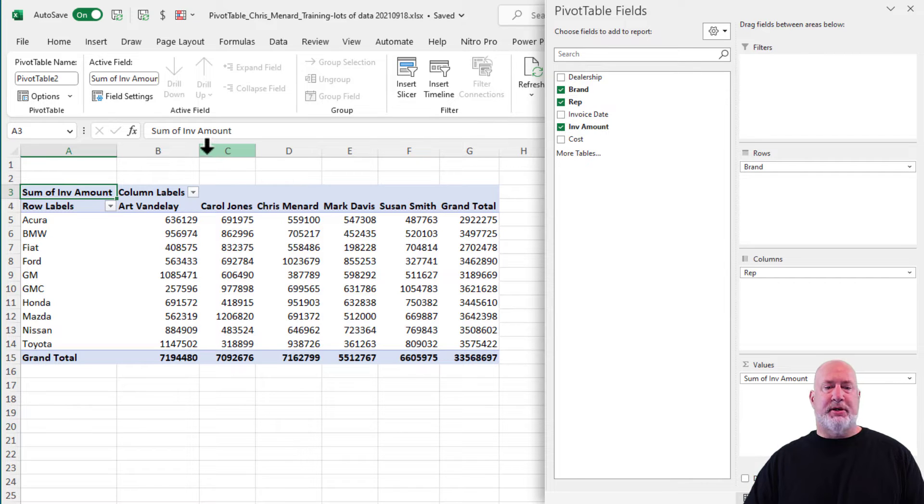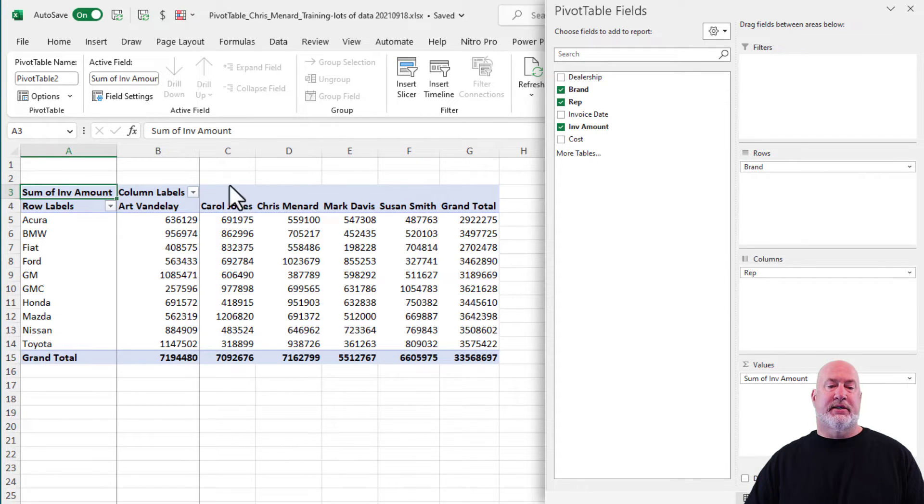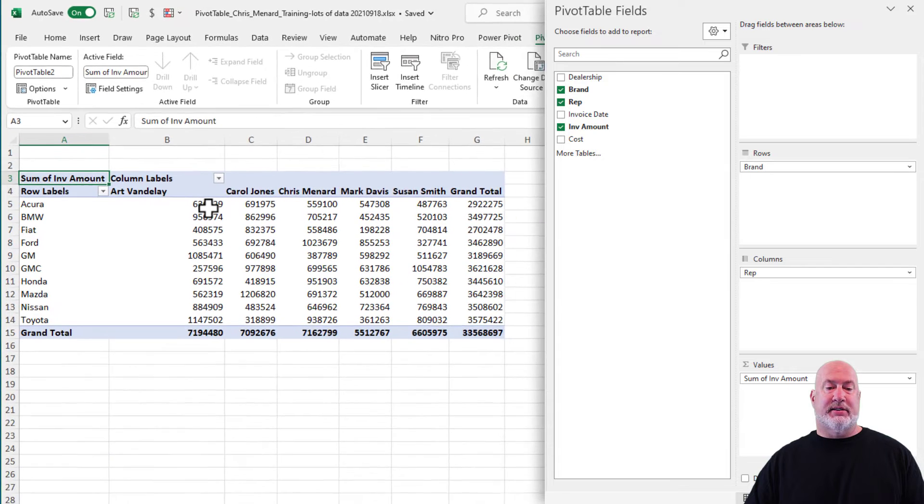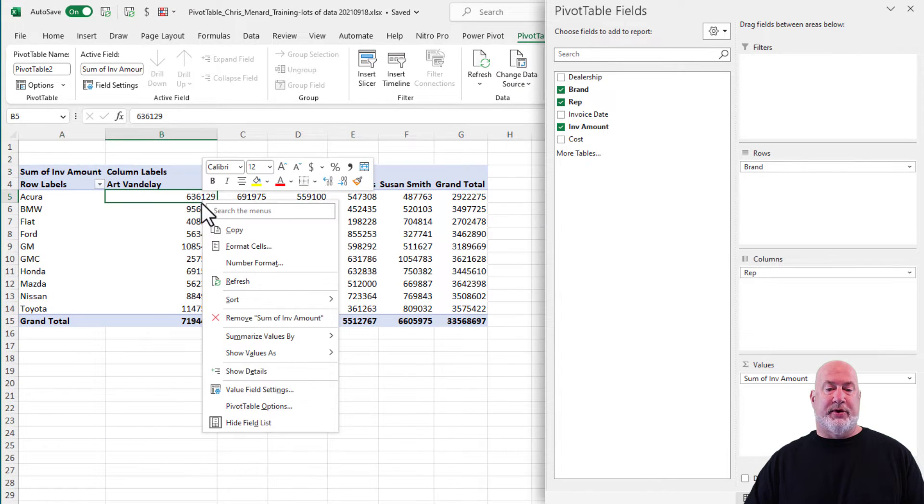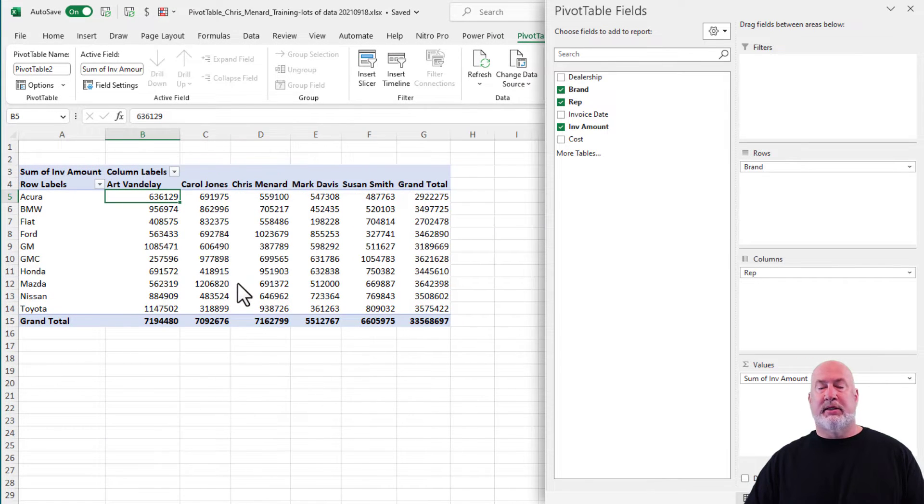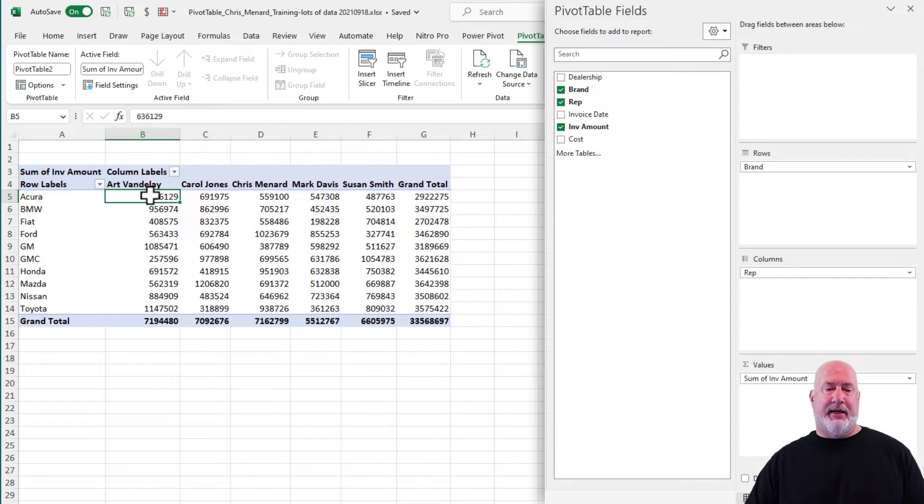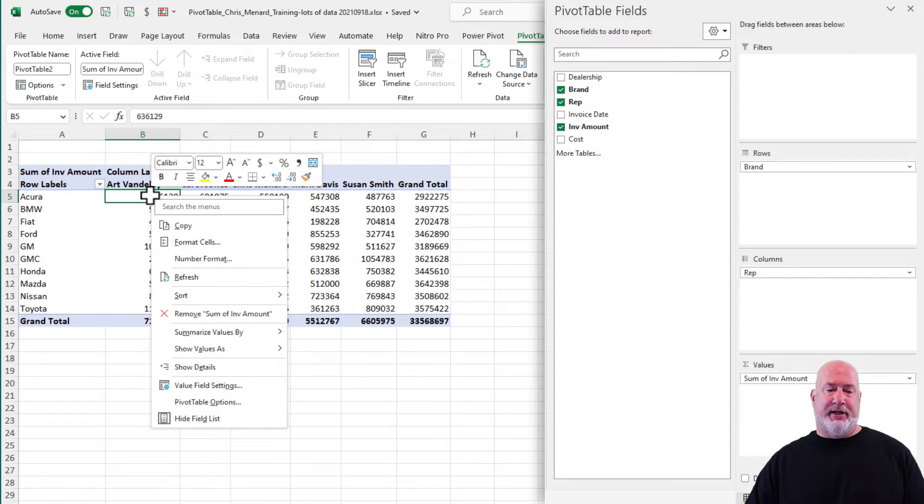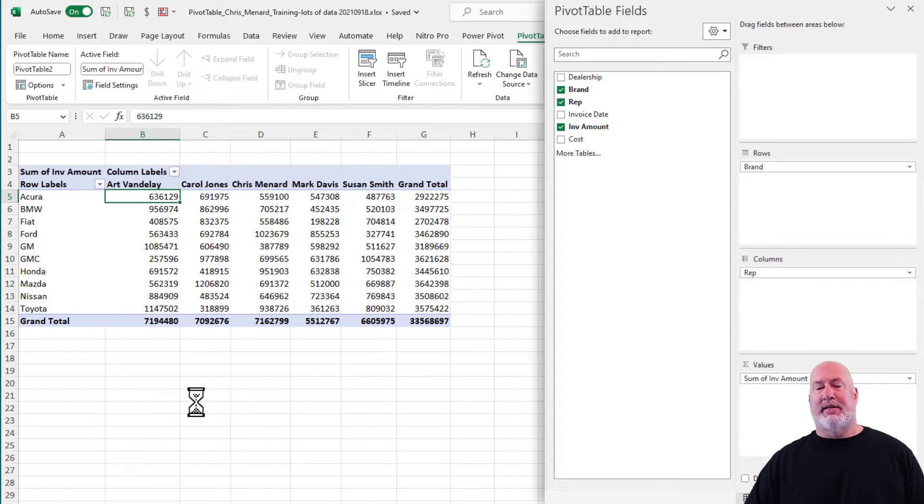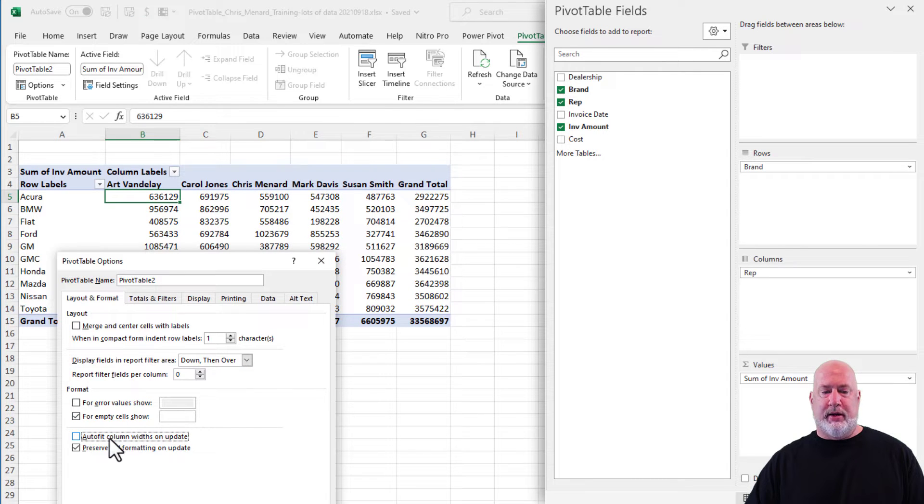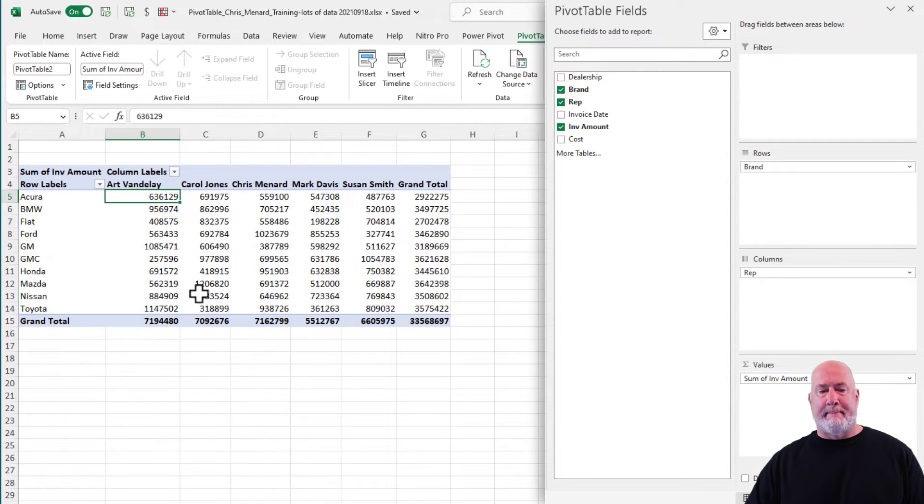So tip number one, and again, I've covered this. If I resize this and I refresh it, watch this. Do you see how the column widths go back? I recently made a video on this. Right click, pivot table options. Go ahead and uncheck auto fit column widths.